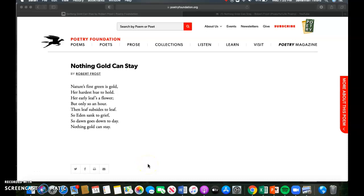Hi everybody, this is the second and third reading of Nothing Gold Can Stay by Robert Frost. You should have already read the poem to yourself and answered that first set of reading questions. If you have not done that, please pause the video now so that we can move on. For those of you that are ready to move on, let's do so. I'm going to read Nothing Gold Can Stay by Robert Frost to you.